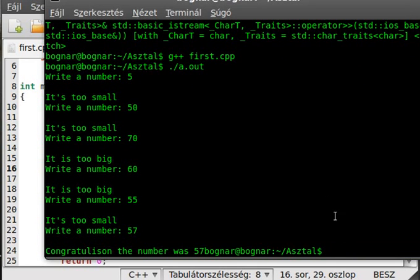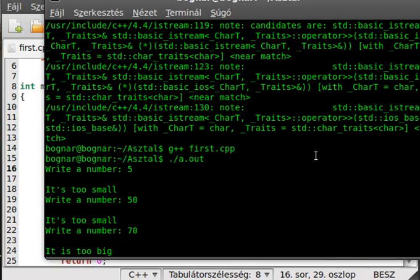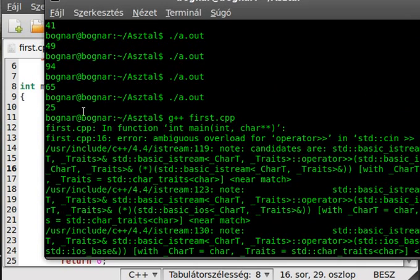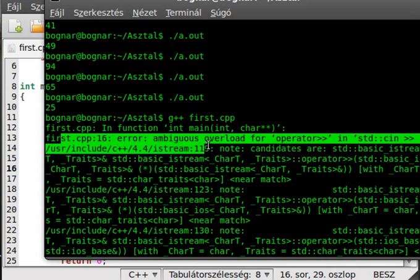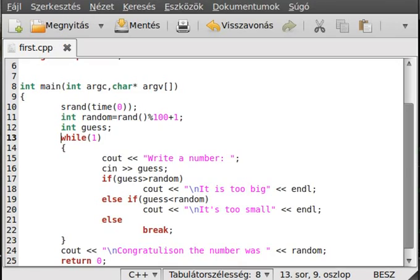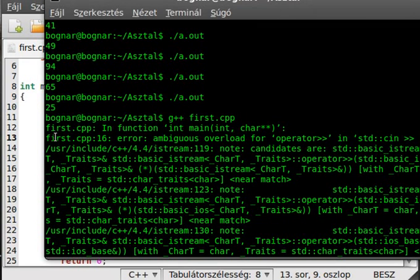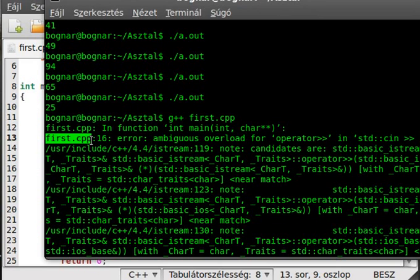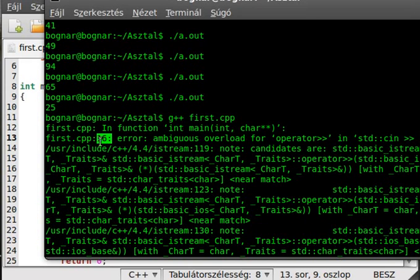So forget this little mistake, I just want to demonstrate how to search for errors in your program. Usually there is the program name, the name of the file which contains the error. In this case we just have one file, but we will make more files in the future. There is the line number.